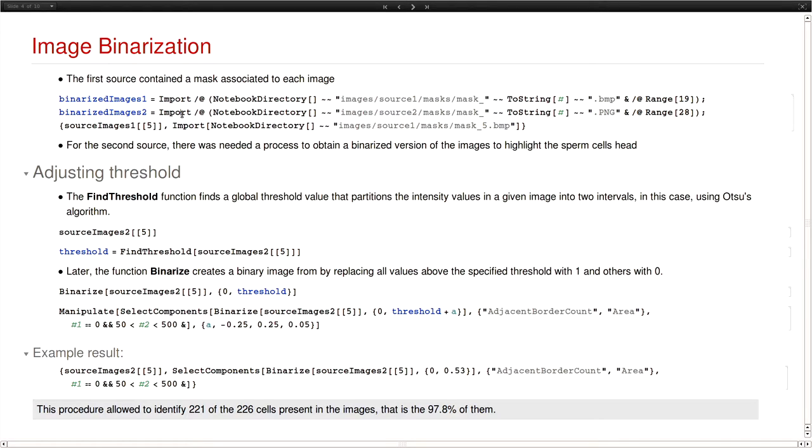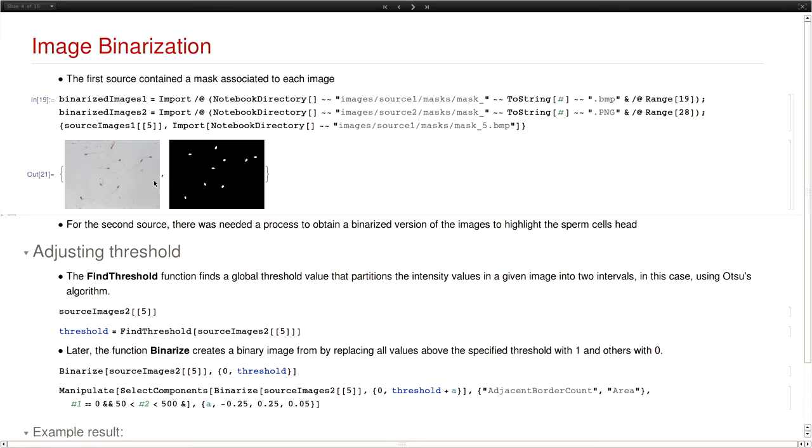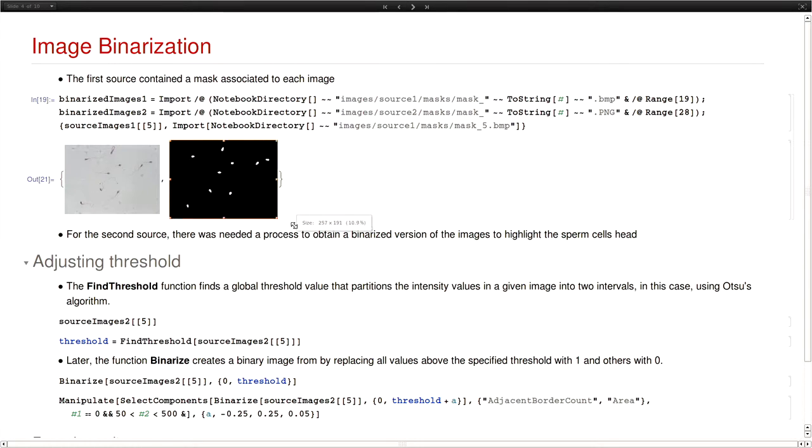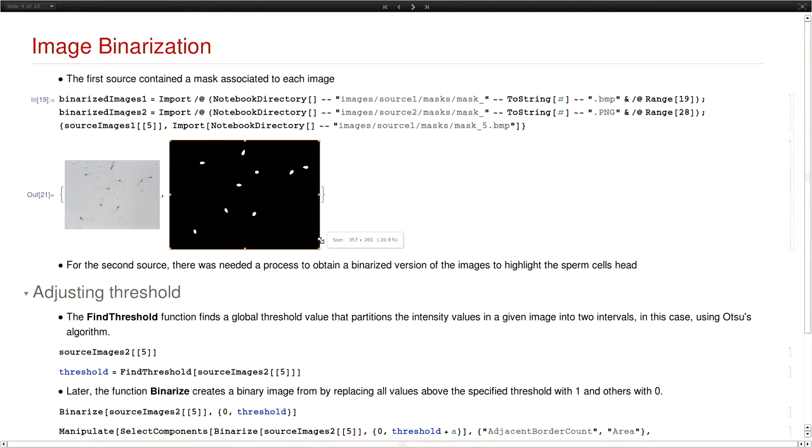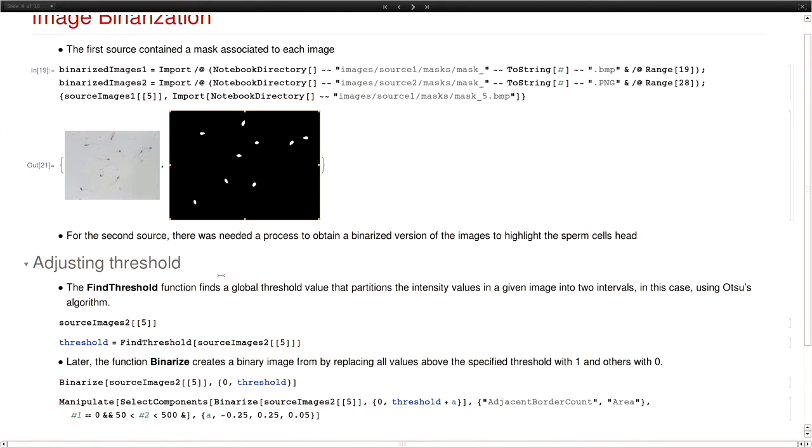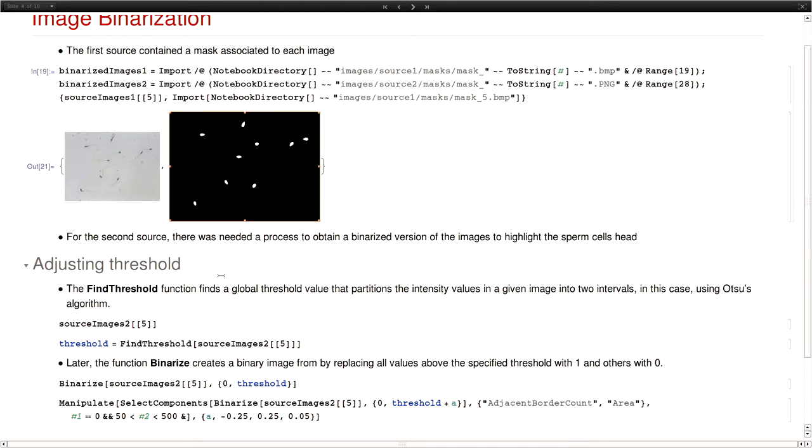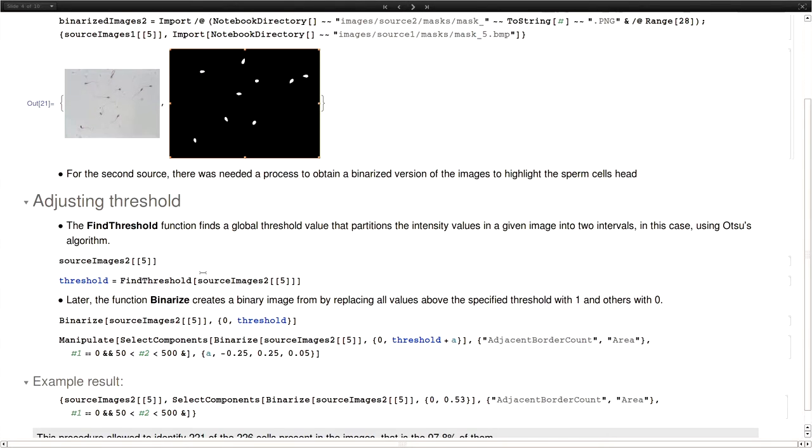So we needed binarized images for these original images so we could analyze the components. In this case, the sperm cells head. So in the case of the first group of images we had those binarized masks for each of the images. So in that case we were good. But for the second source we didn't have those. So we had to do one extra processing to obtain the binarized mask. Mathematica had tools to do that. The thing is that they cannot be directly used. I mean they don't work directly for all of the cases. You need to do some calibration on the parameters.